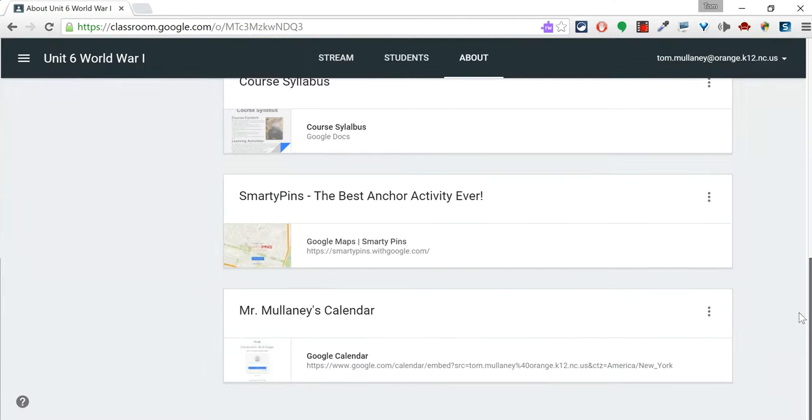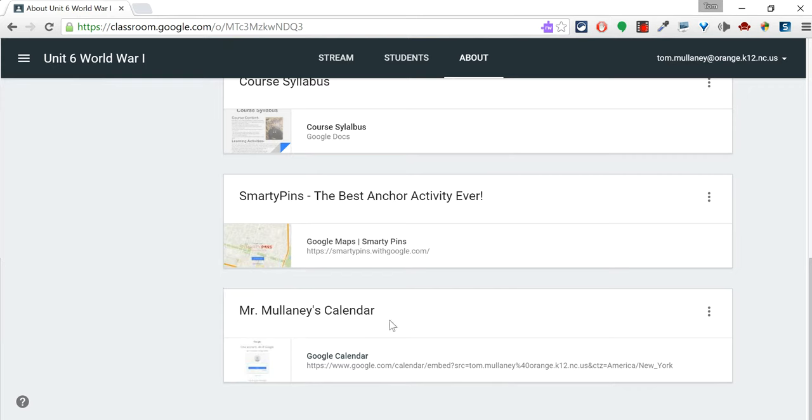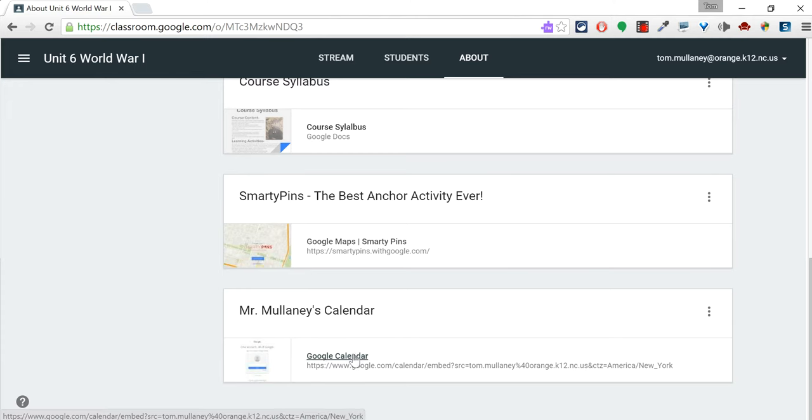Now, this is a mock World War I unit classroom. However, in my professional development Google Classroom that I use with my colleagues at Gravely Hill, I put my calendar so that there's a link to my calendar and my teachers can see where I am, what I'm doing.